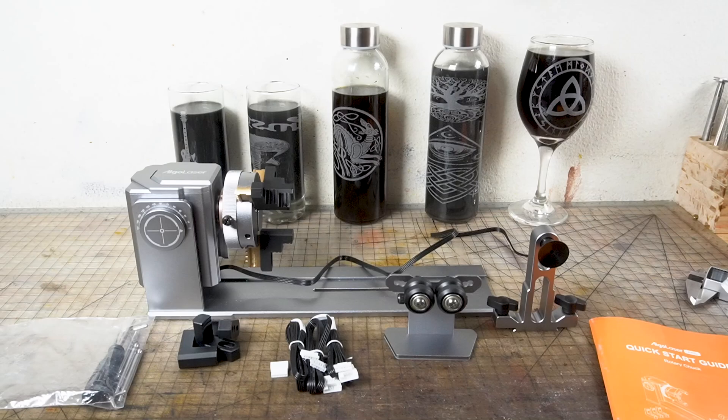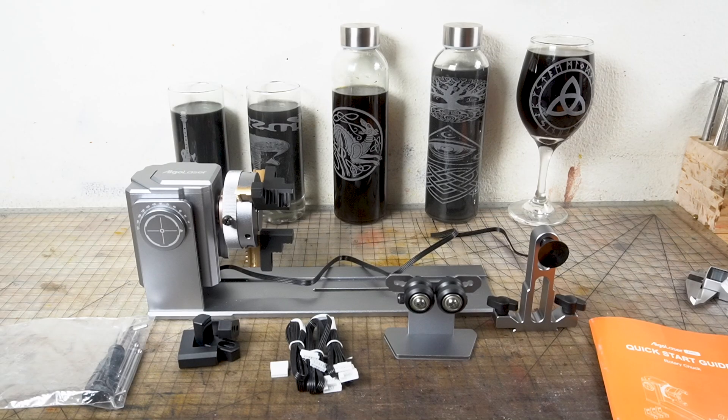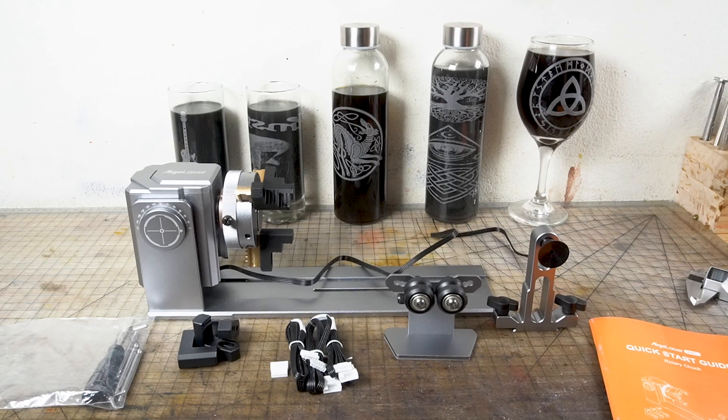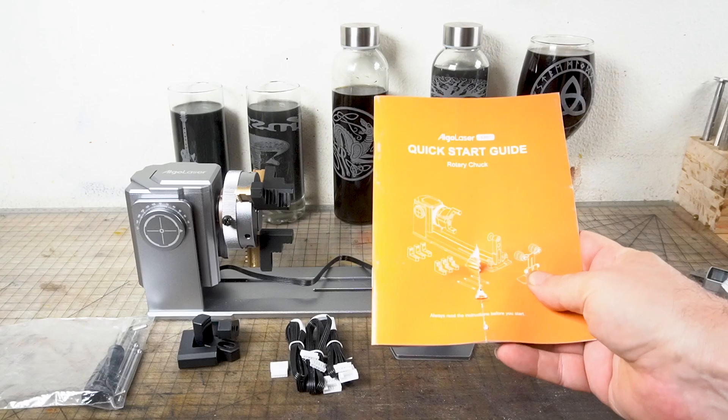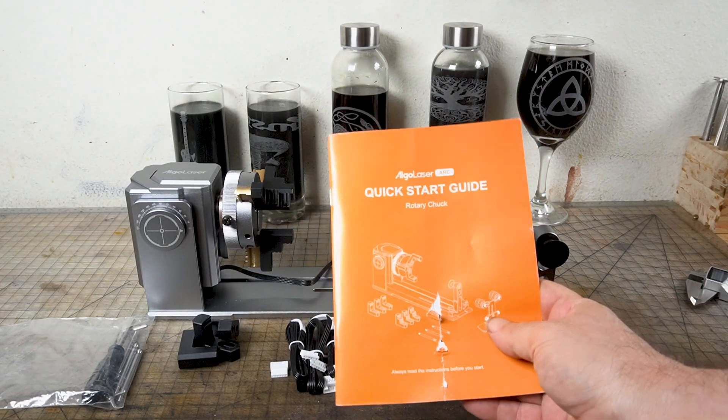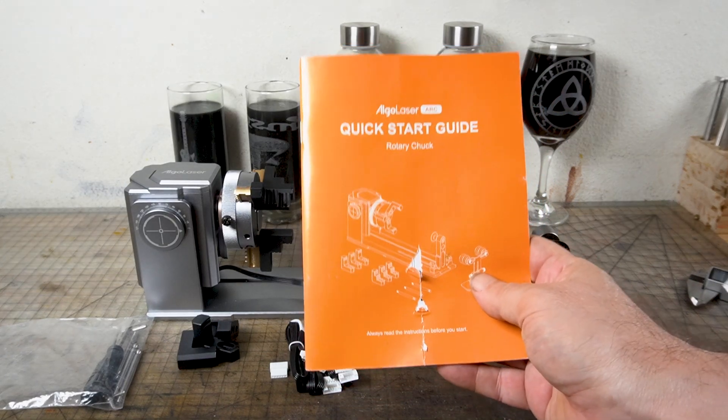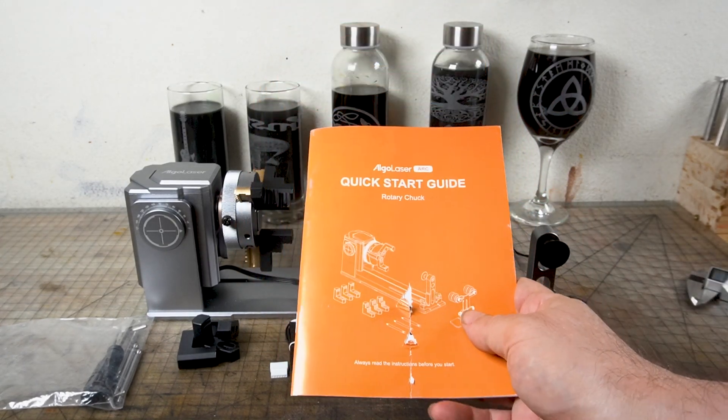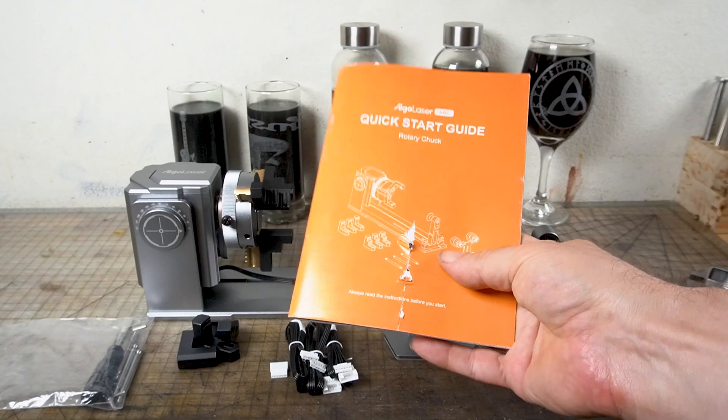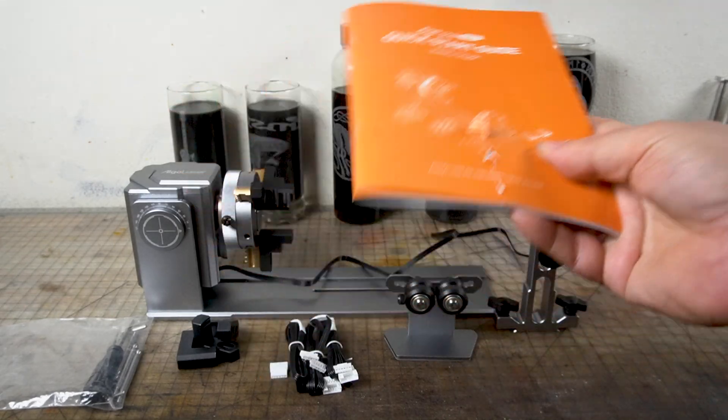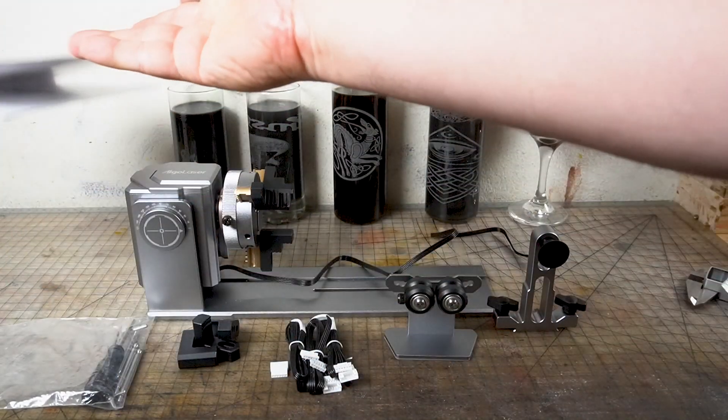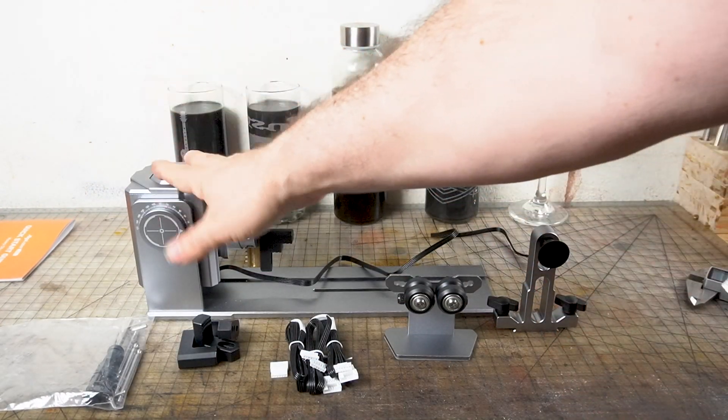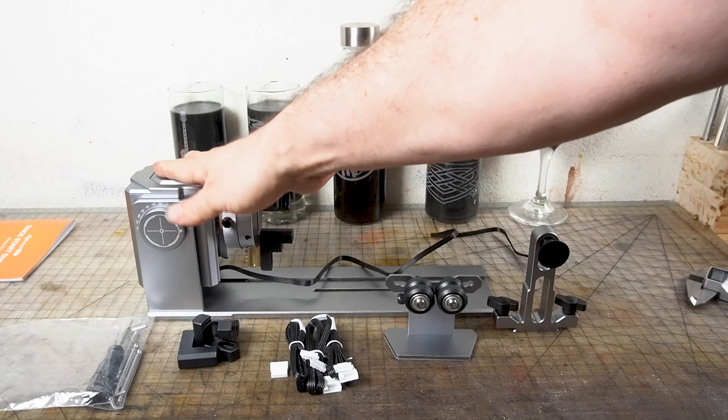All right, here's the contents of the box except for obviously the glass jars in the back. It came with the quick start guide which was very good. This was all I needed to actually get this thing going. Obviously I ripped it, but it still works. Here is your Rotary Chuck.